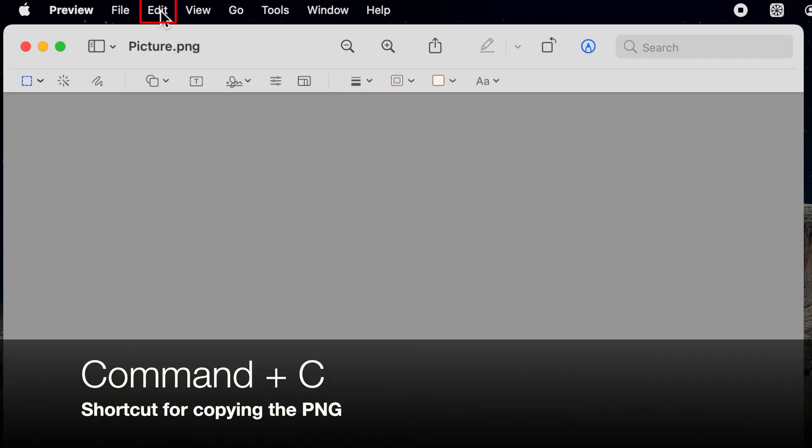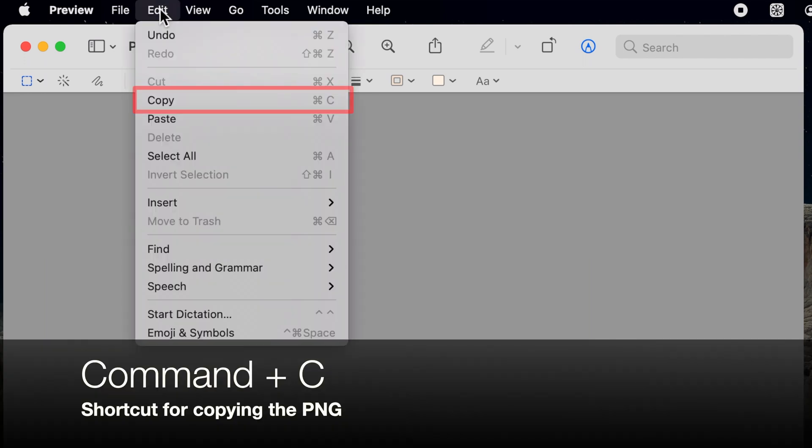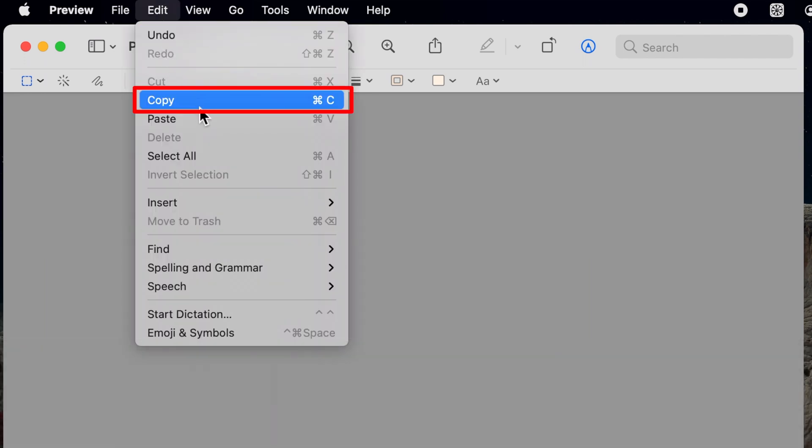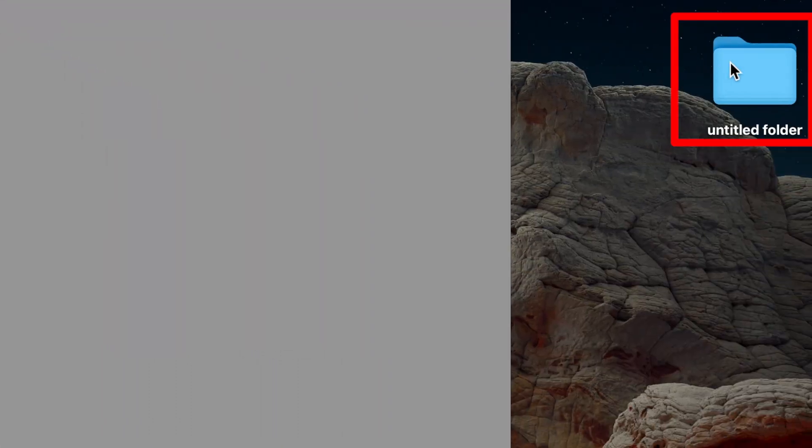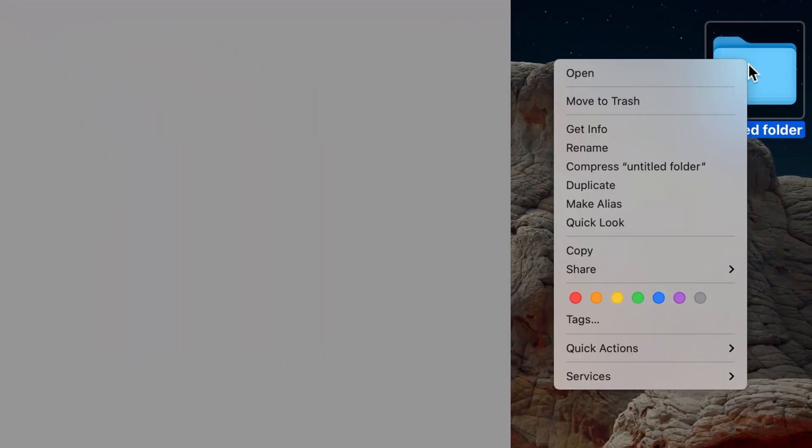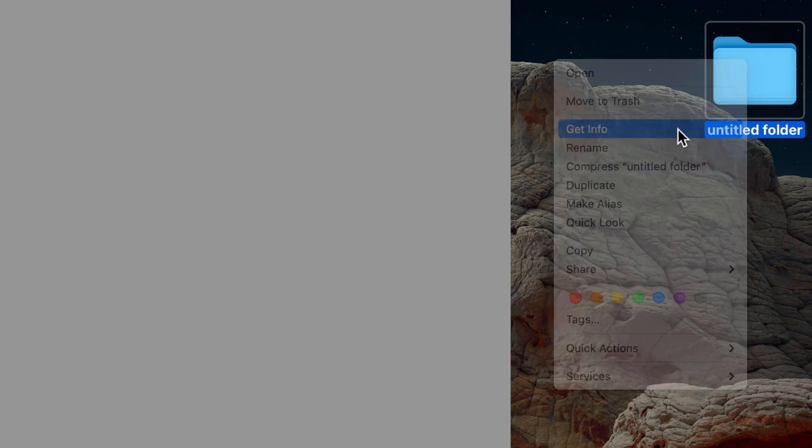Now click on Edit on the menu bar and choose Copy. Go to the folder you want to make transparent, right click and choose Get Info.